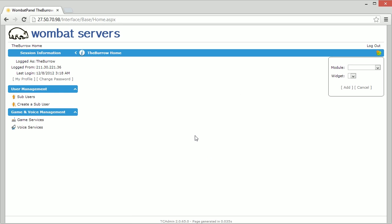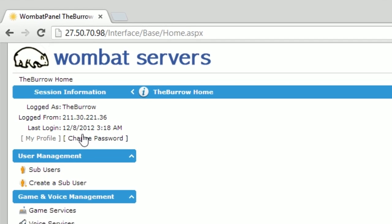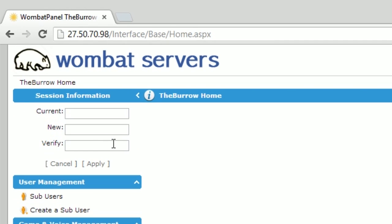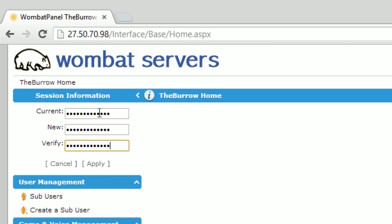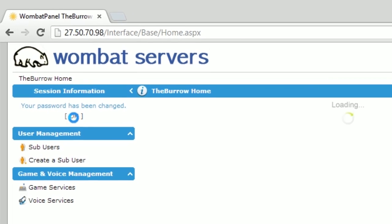Once you've logged in we're going to move over and change our password immediately. This is because the password you were provided was randomly generated and is not easy to remember. Enter your current password and your new password twice to verify it. Then click apply to save your changes. A confirmation will be displayed saying your password has been changed. Simply click OK.